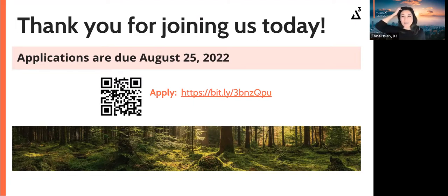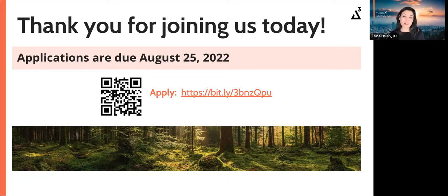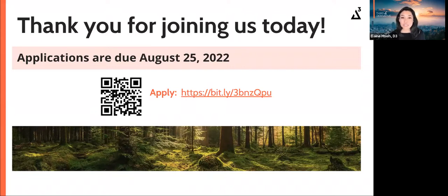Thank you so much everyone for taking the time to join us today. We hope this information is useful. We got a ton of questions — we're sorry we couldn't answer all of them. Please check out our FAQ on our website. If you're a startup, we certainly hope you consider applying to our program soon. Our application deadline is just in a couple of weeks — August 25th — and look out for a follow-up email with the application link and this webinar recording, in case you want to watch it again or forward it to others. Thank you again so much for your time and have a great week.